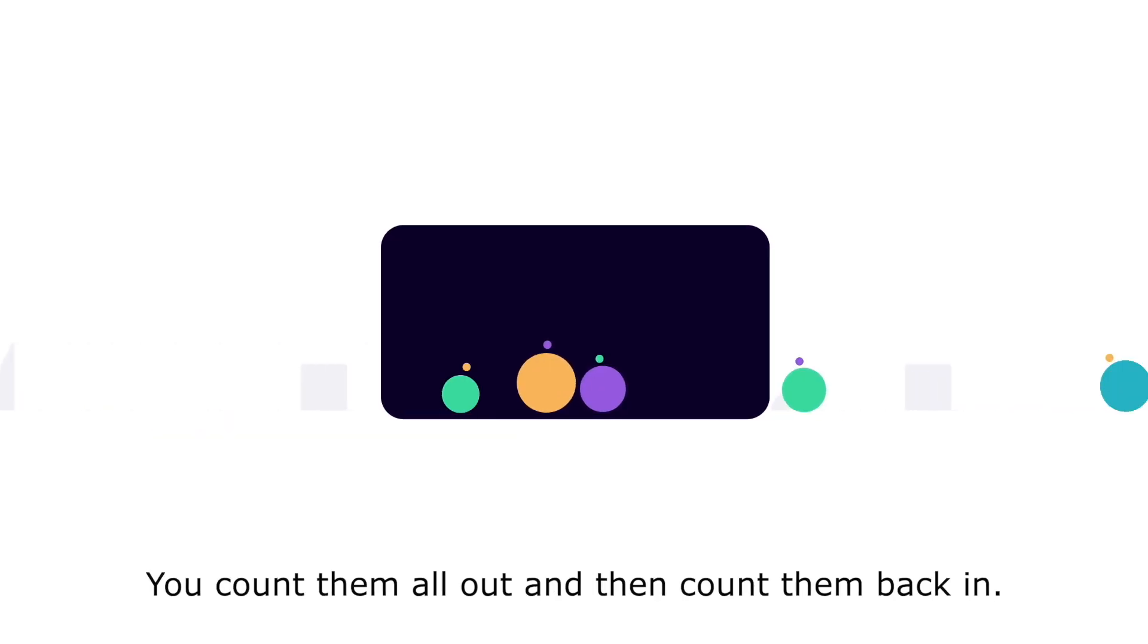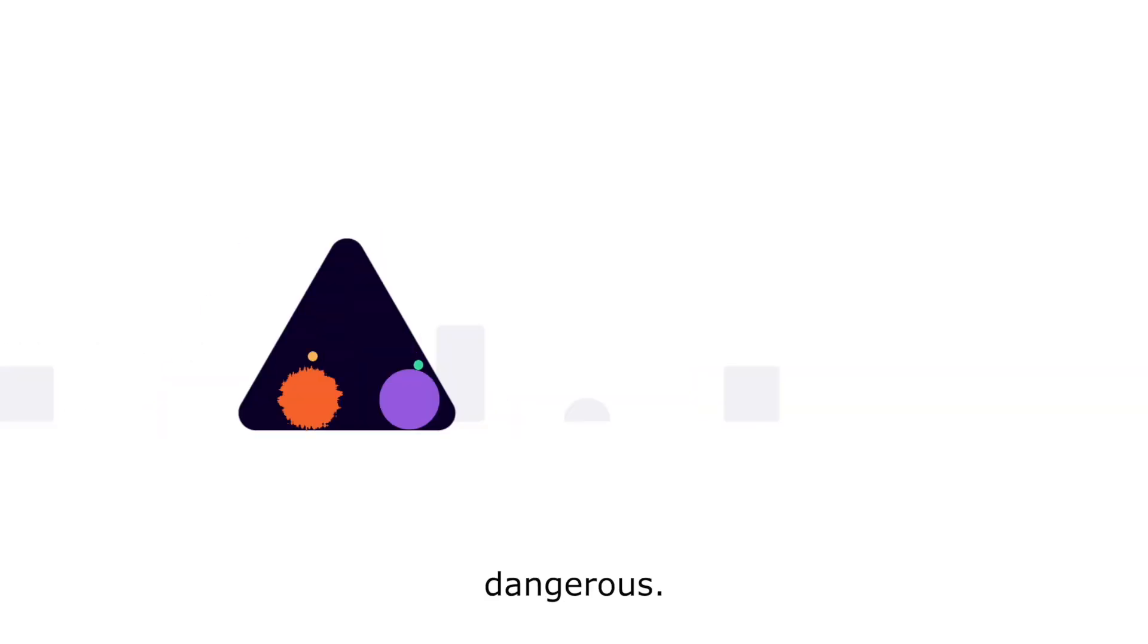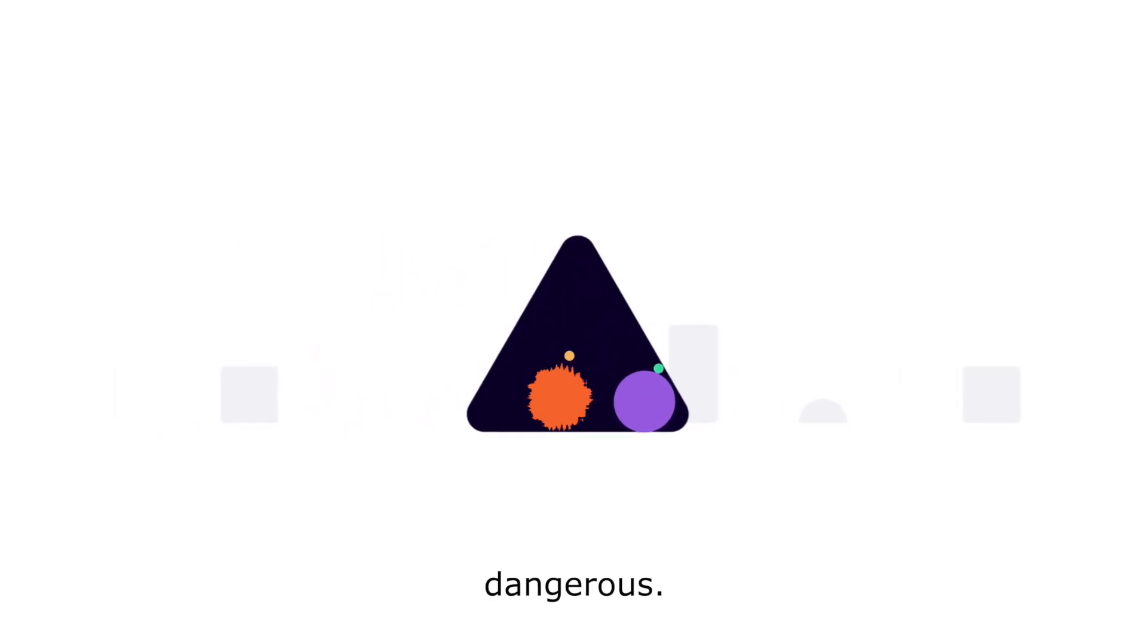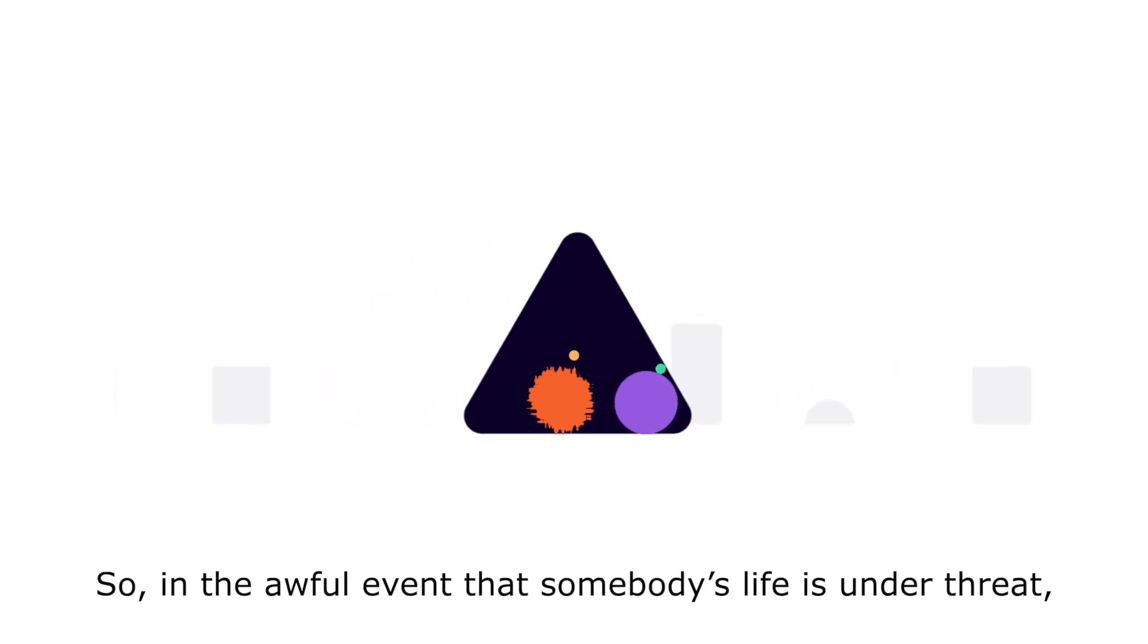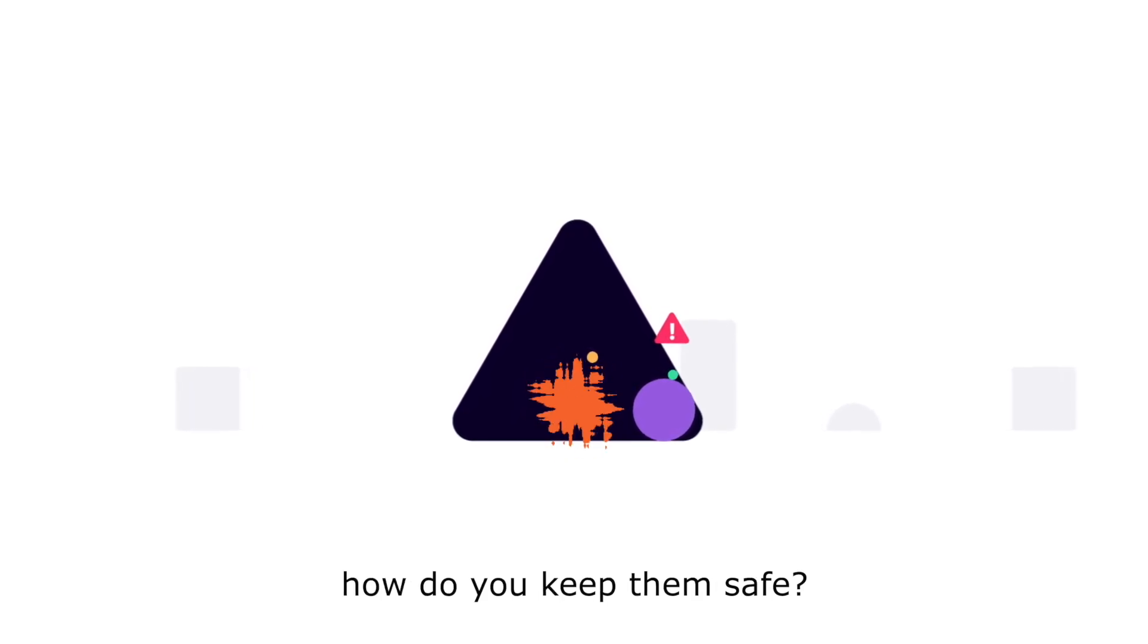You count them all out and then count them back in. But the world can be, well, dangerous. So in the awful event that somebody's life is under threat, how do you keep them safe?